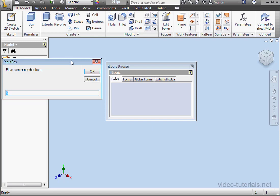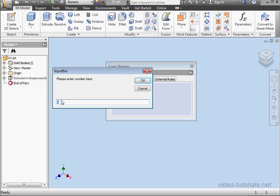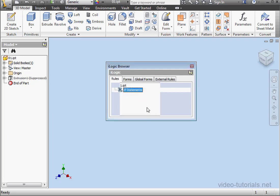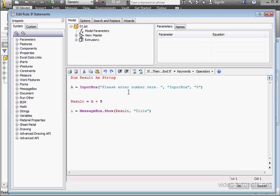The next line displays this result in a message box. Let's see how it runs. I'm going to enter 50, OK. Here's our result, 55. OK, let's go back to our code.